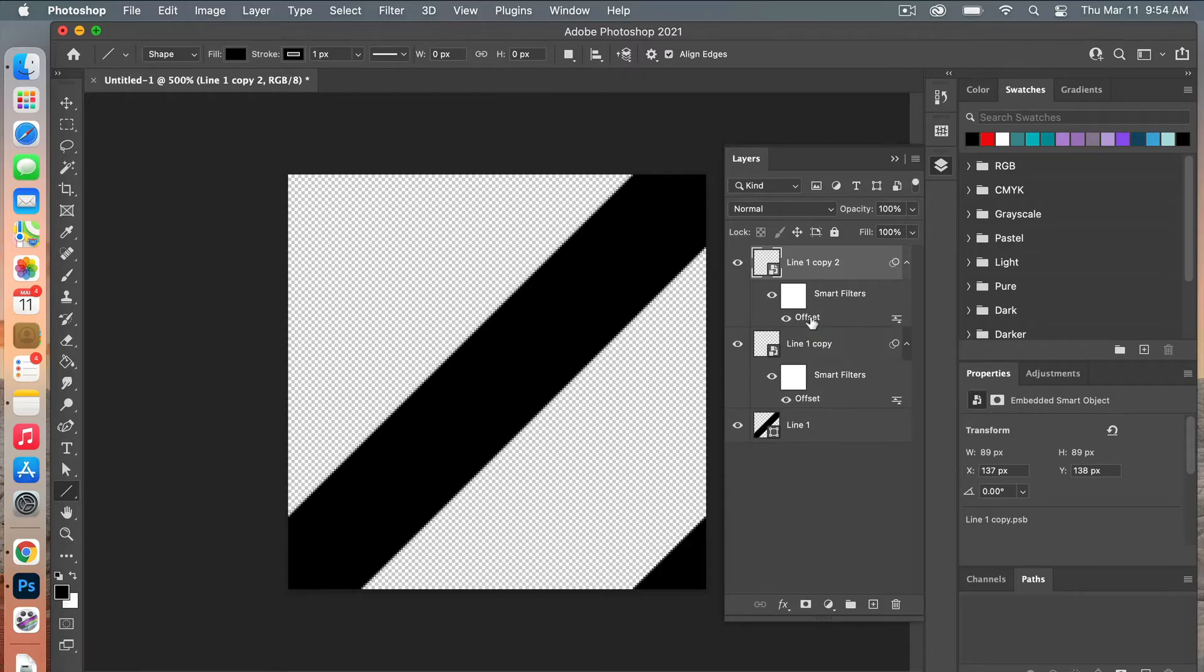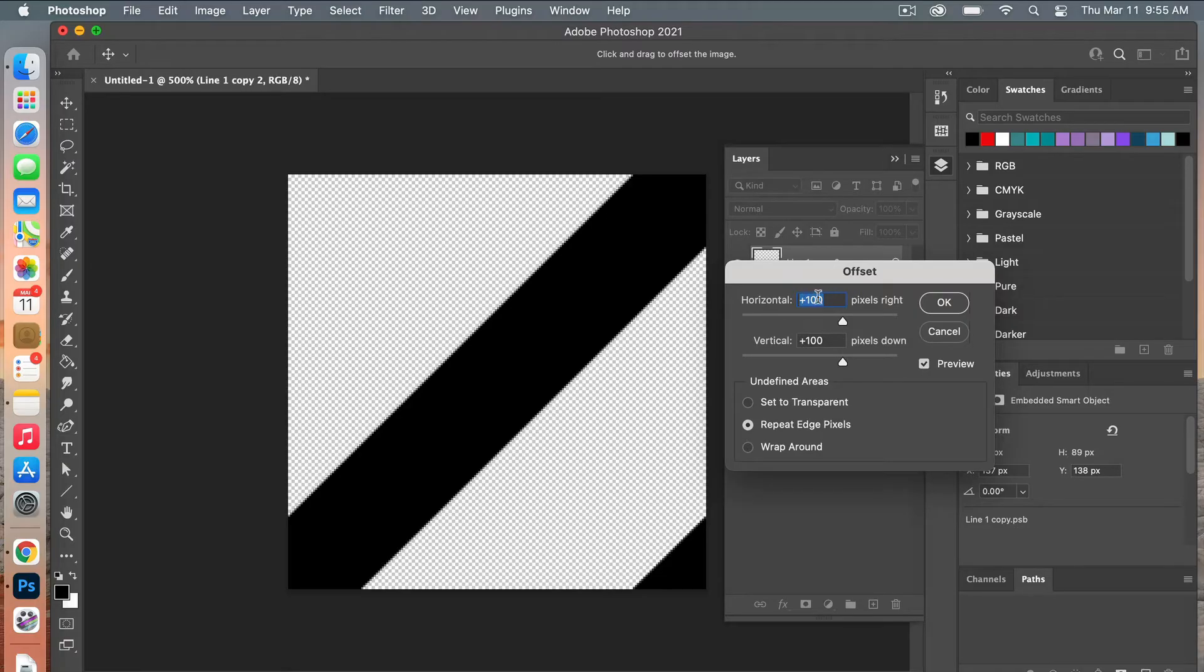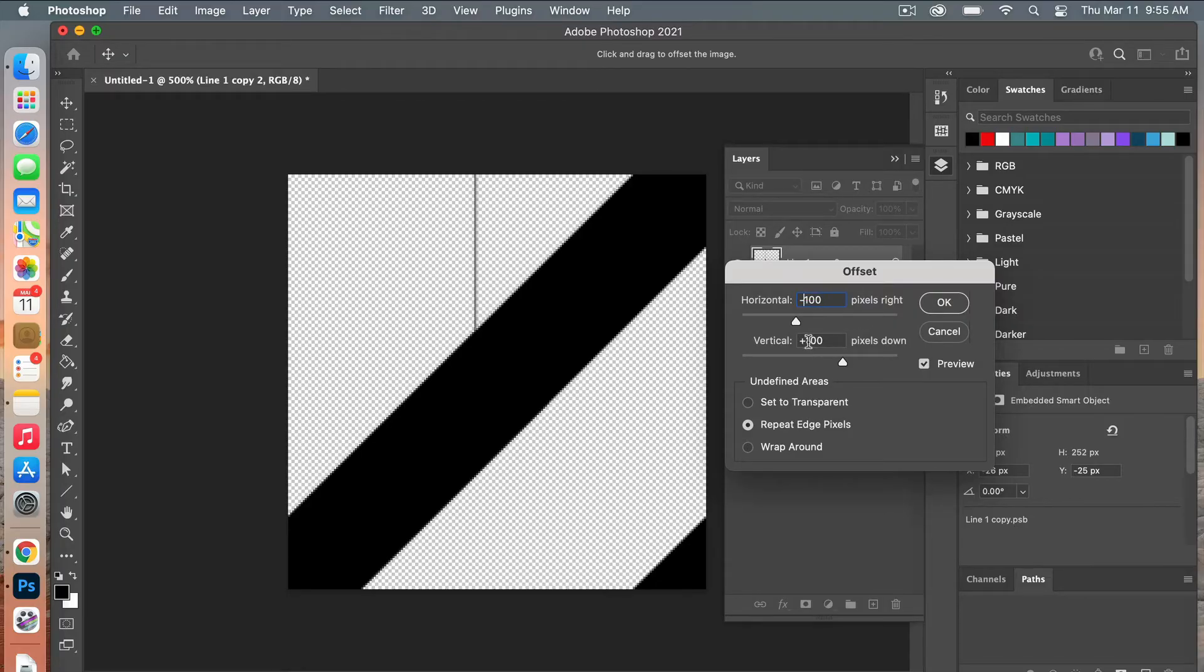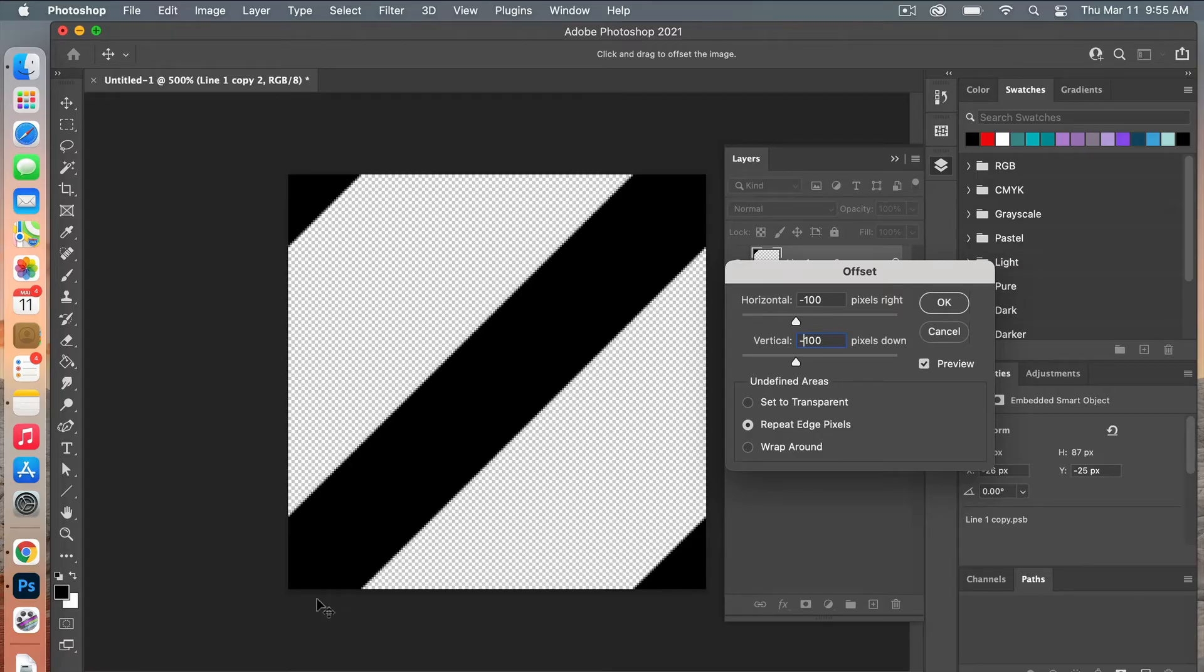From here you can just double-click on the smart filter and then we will change the value. So before we did a positive 100 by positive 100 for horizontal and vertical. This time we're going to switch it to negative, so negative 100 horizontally and then negative 100 vertically as well. So now we have our pattern in the corners here and then we have it going across diagonally.